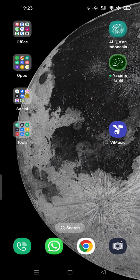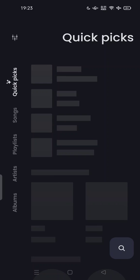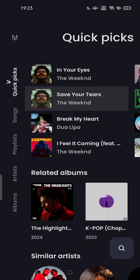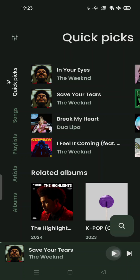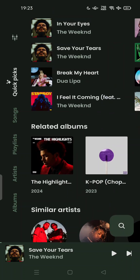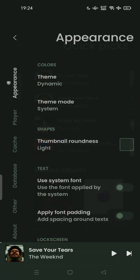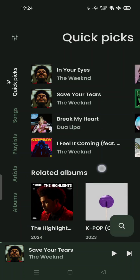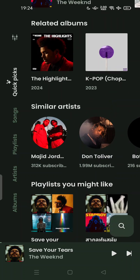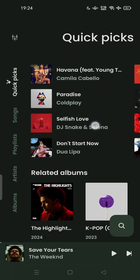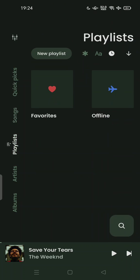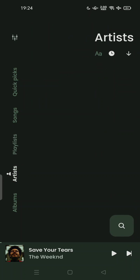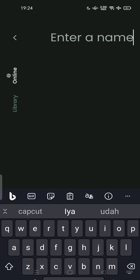This is ViMusic — no need to sign in because this is open source. You can play almost any song from YouTube music. Here you have quick picks, songs to play, and you can create your playlist, browse by artist, album, and search.